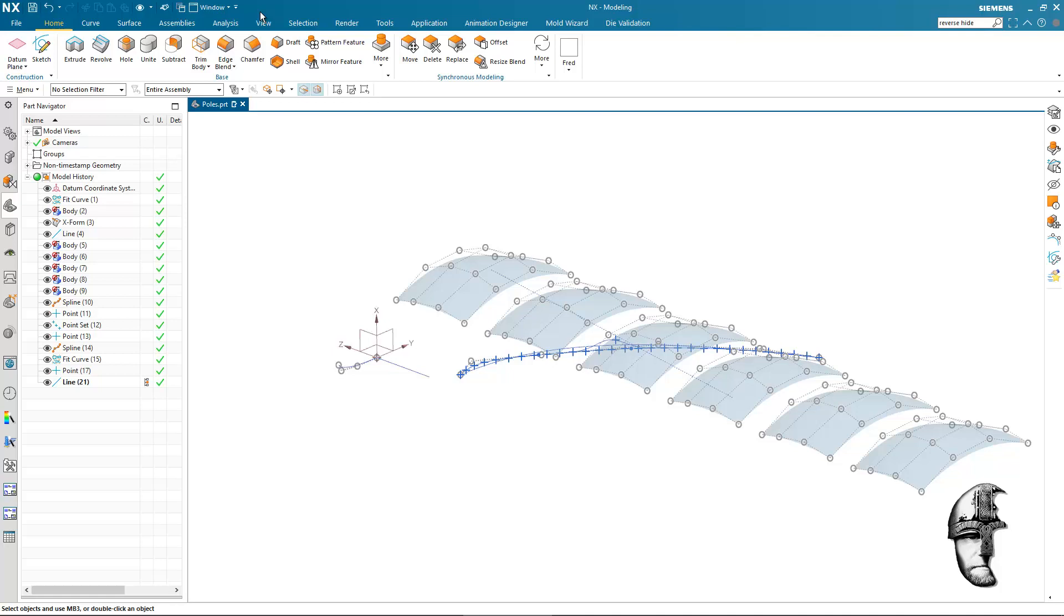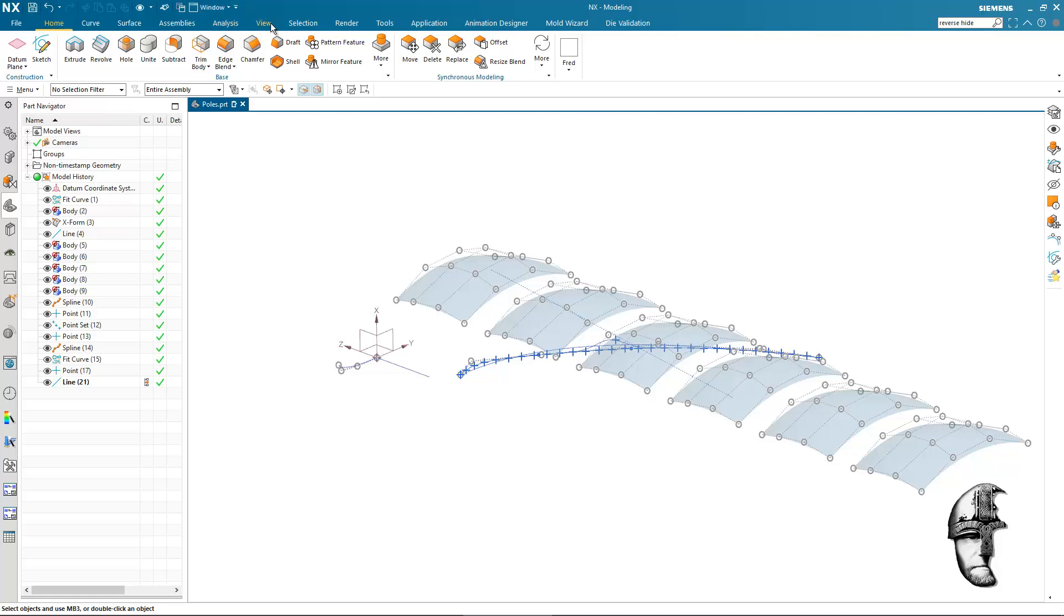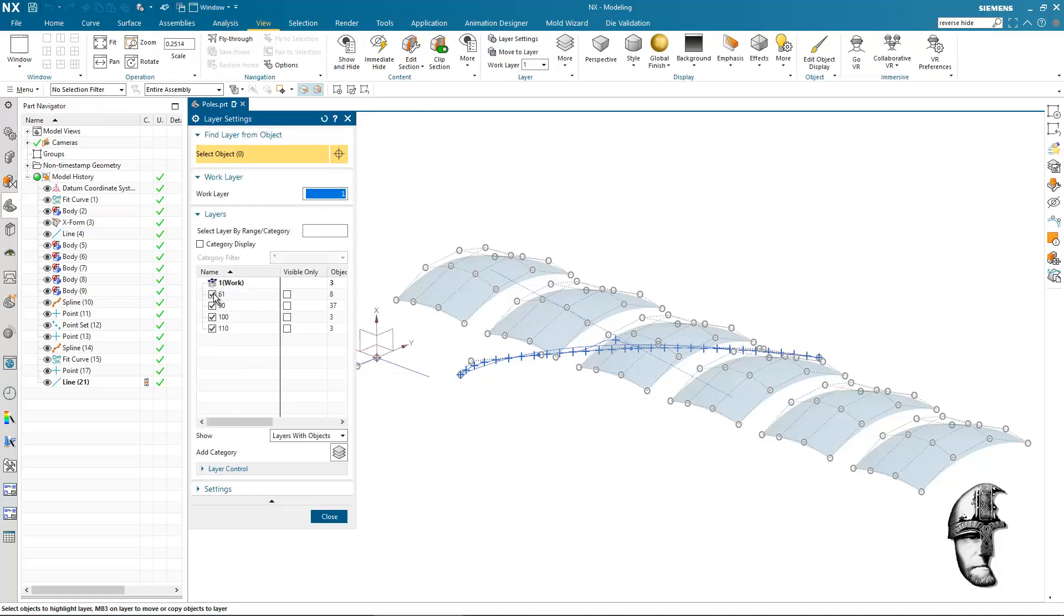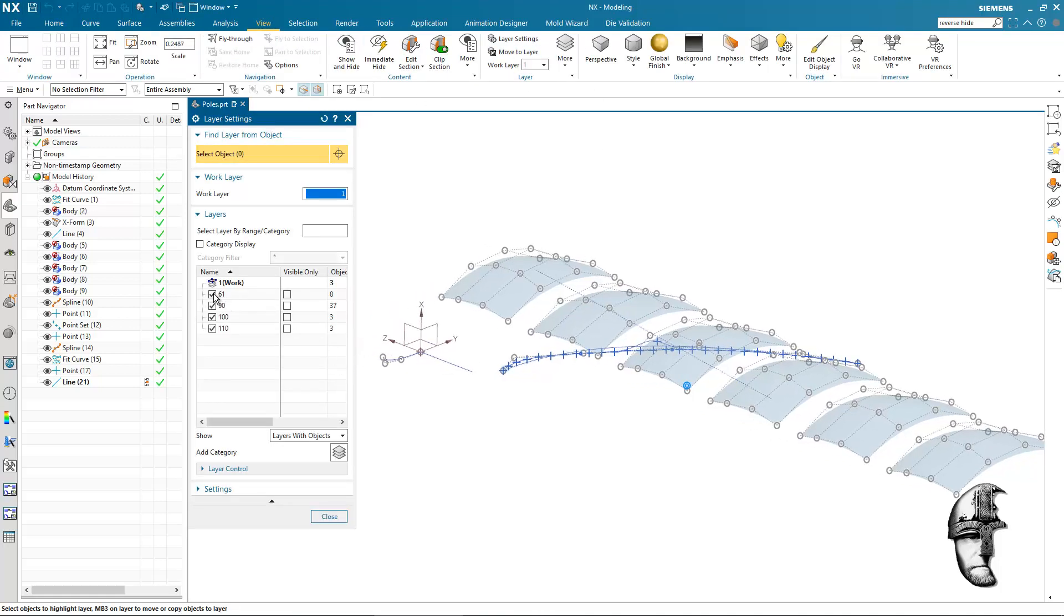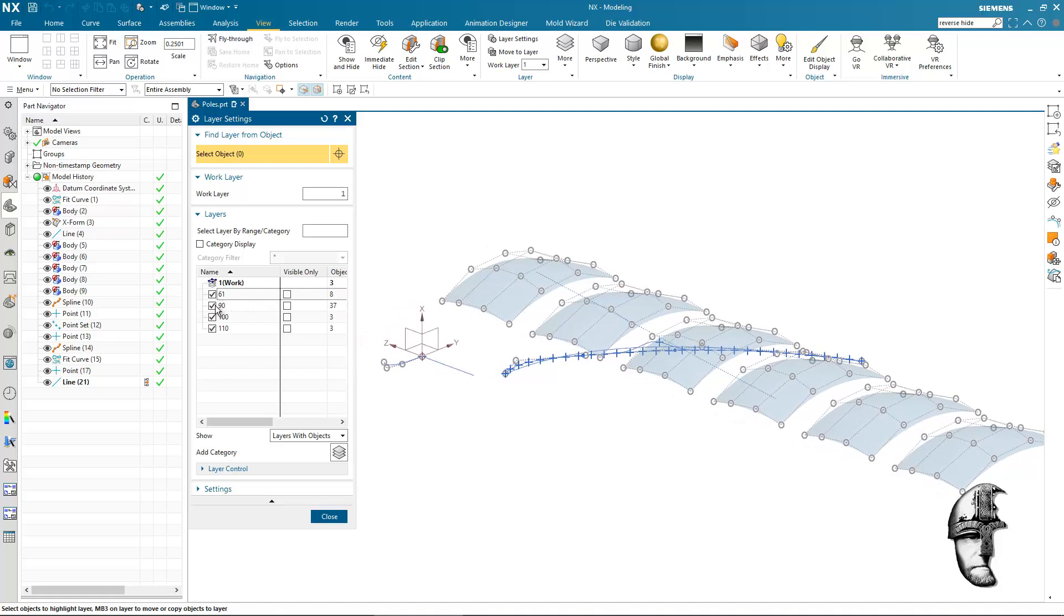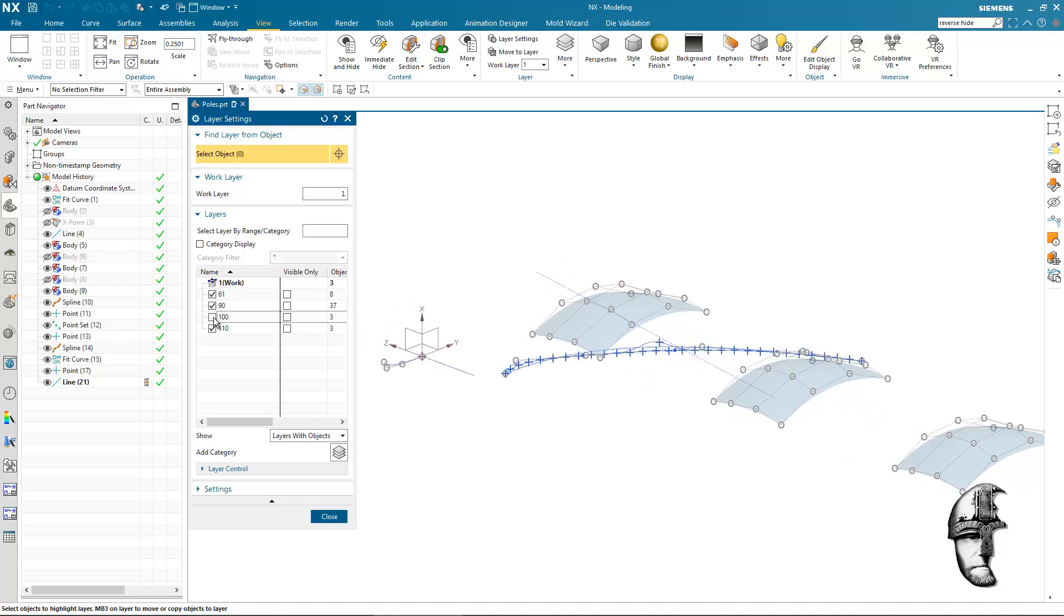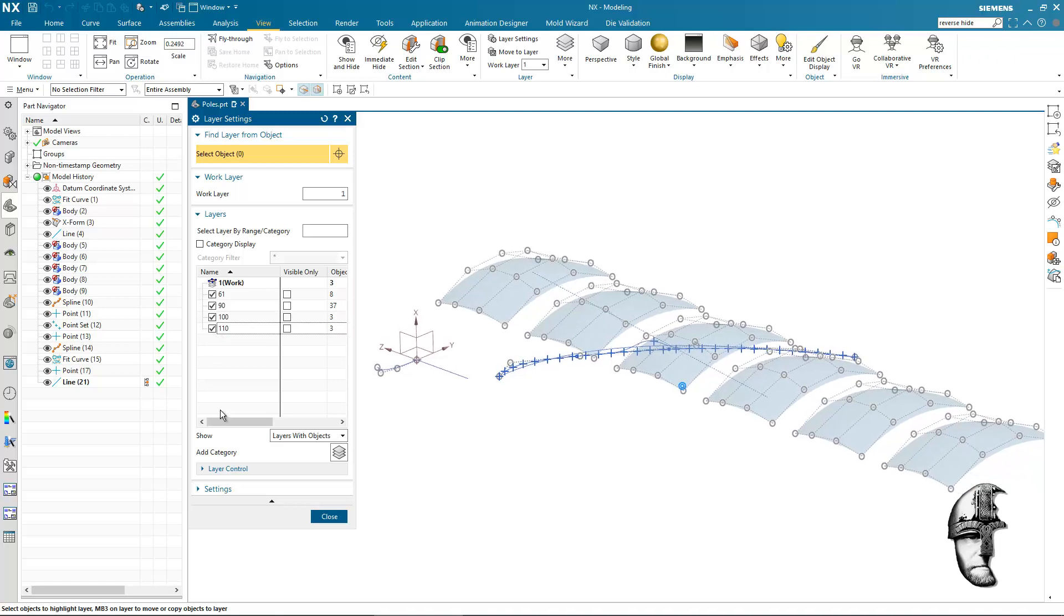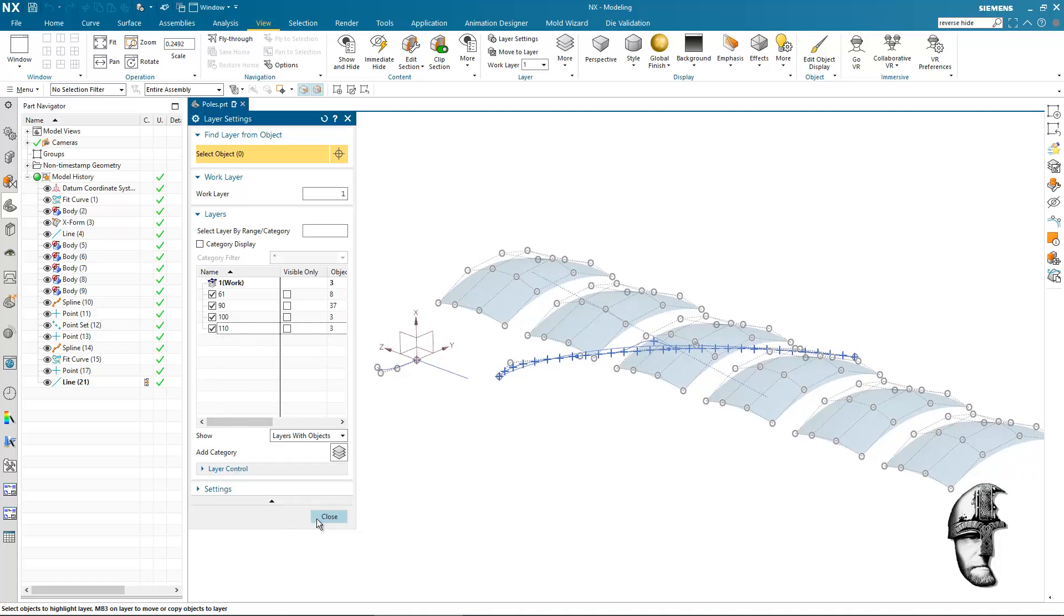So in order to demonstrate that, I have created a bit of clutter on my screen here. If we check it out, we can see that they are on various layers. We have the datum on 61, we have some curves on 90, we have half of the surfaces on 100 and half of the surfaces on 110. So it's a mix of layers here.